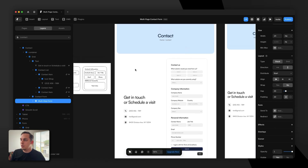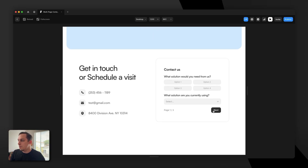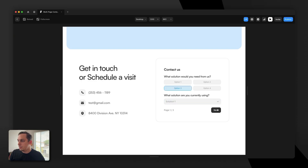Hopefully you guys enjoyed this tutorial. We built a finished multi-step contact form with three different steps, all made with Framer Forms inside of Framer. You saw how easy and powerful this tool really is when creating advanced forms. If you have any questions, please feel free to reach out in the comments below, and make sure to visit Framer Forms in the description below. Thanks so much for watching — goodbye!